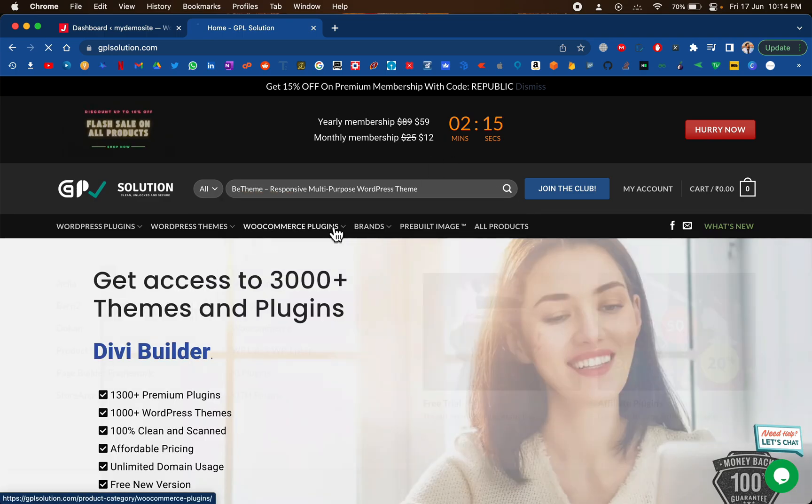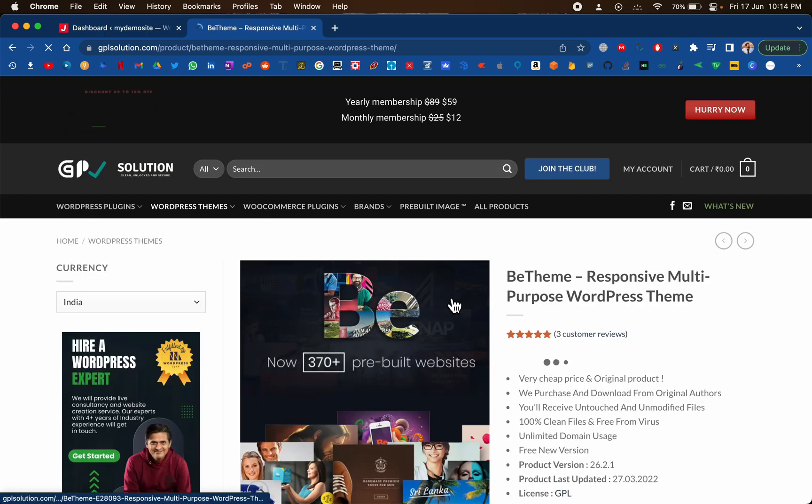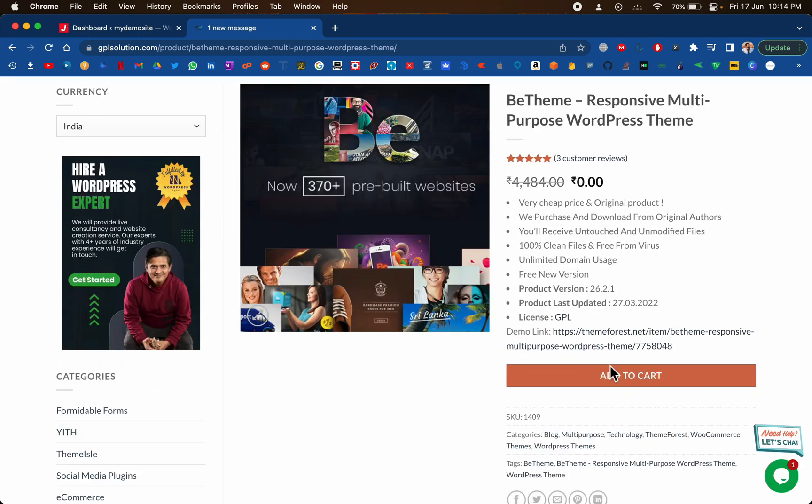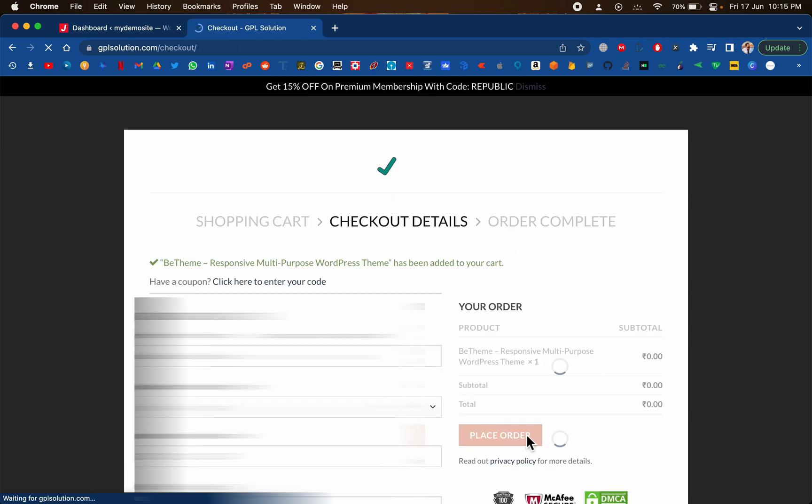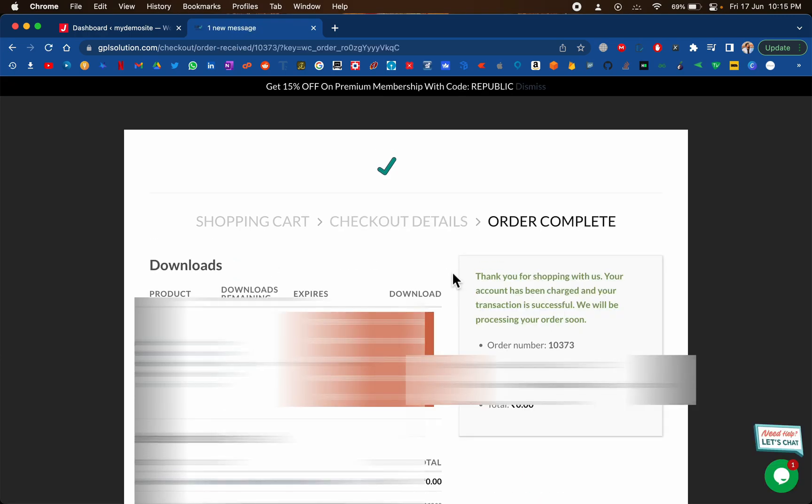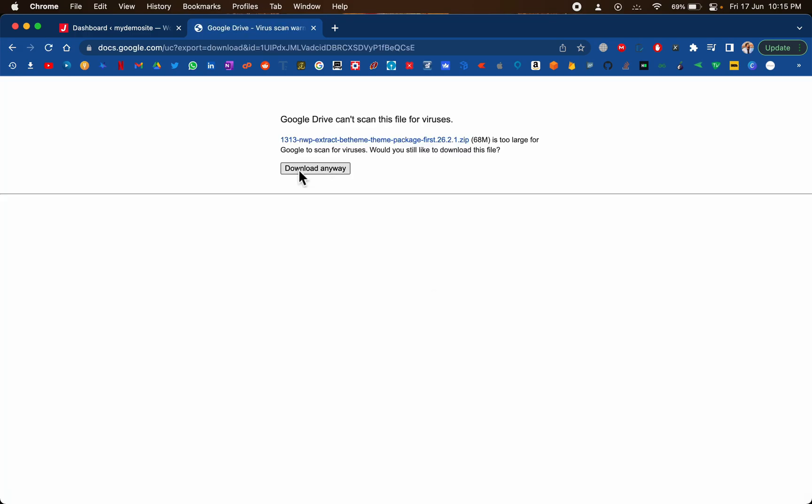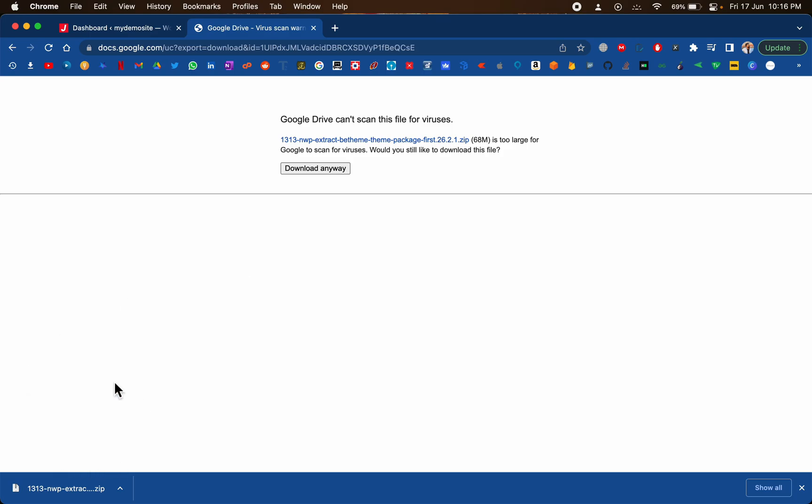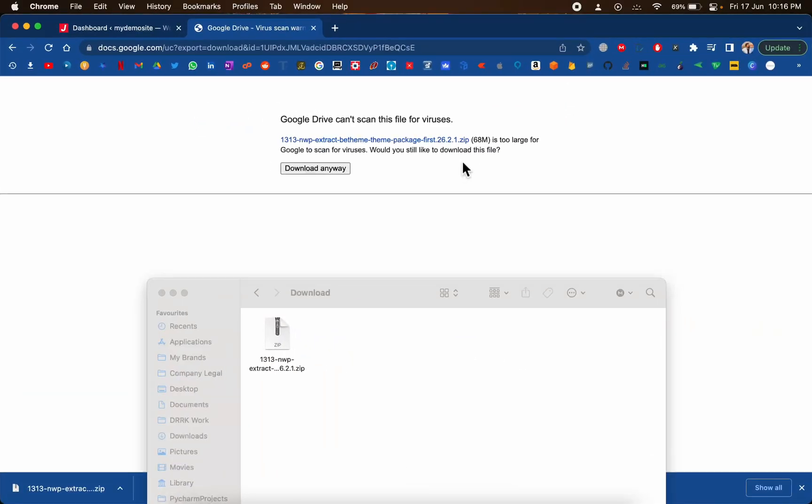So this is the one that we are going to install, just click on it. Let's click on this add to cart button. Just click on this place order right here and then just click on this big orange button right here. Then click on download anyway. As you can see, the download has been completed.